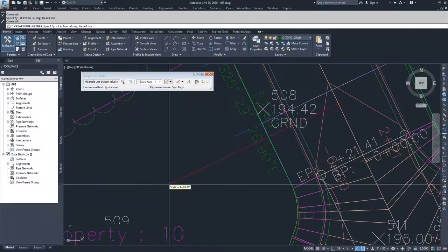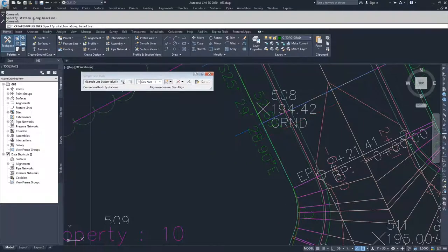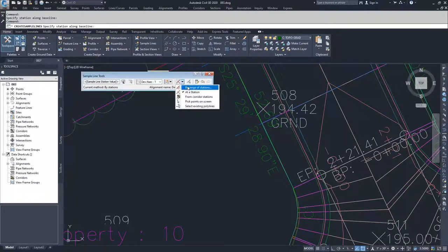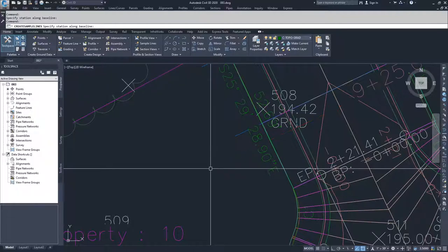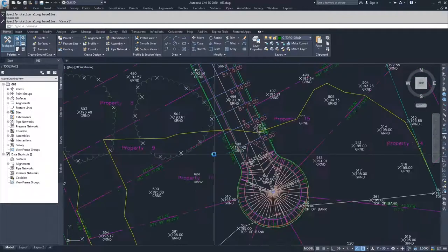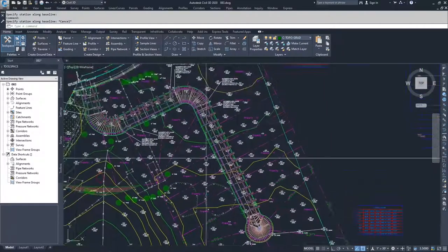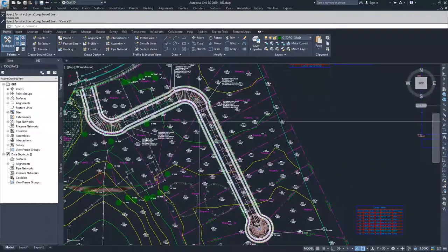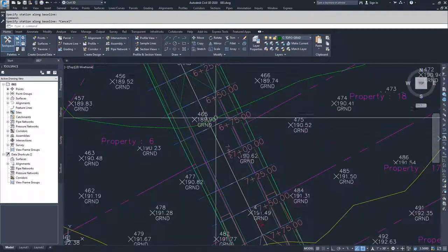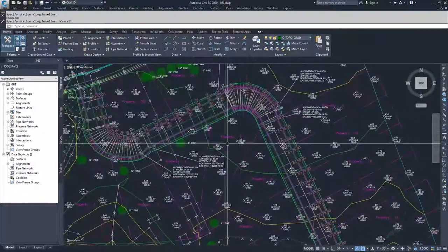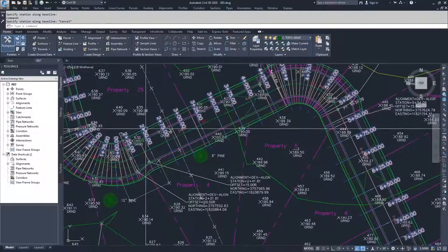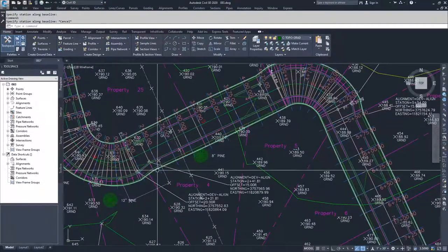When we click OK, it may not appear that anything happened since nothing shows in the command line — we're now in the 'At Station' command. If you press Escape twice, you'll see that we now have blue lines running along our corridor, each labeled with a station, spaced 25 feet apart. These are the sample lines we just created.